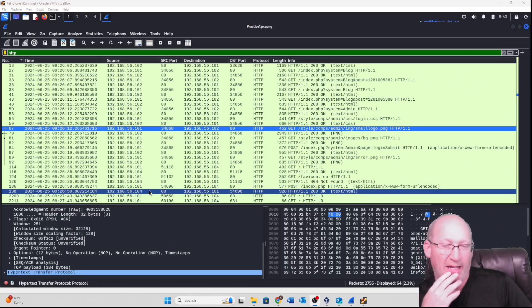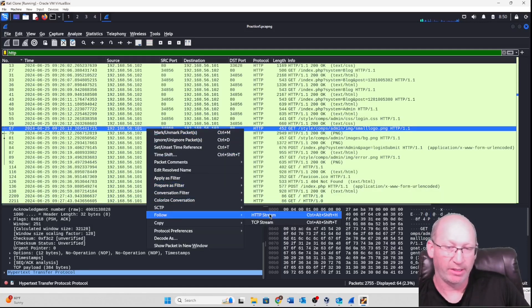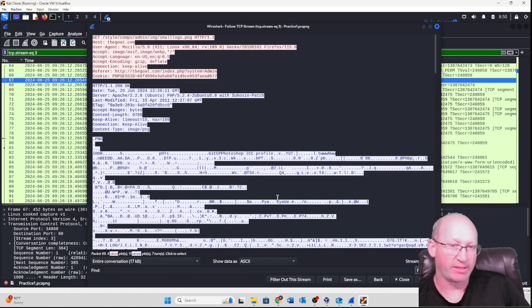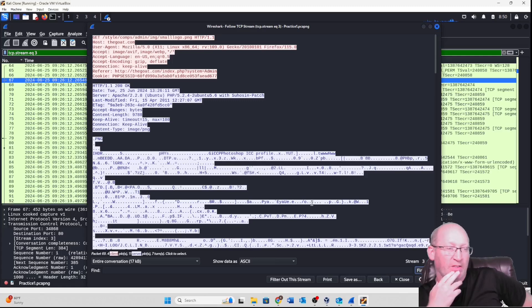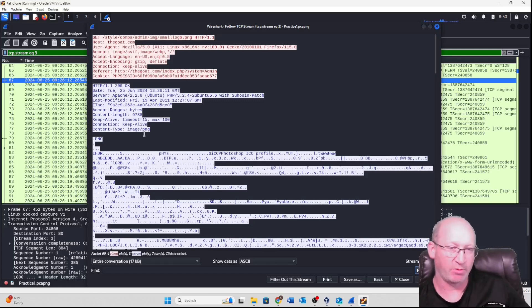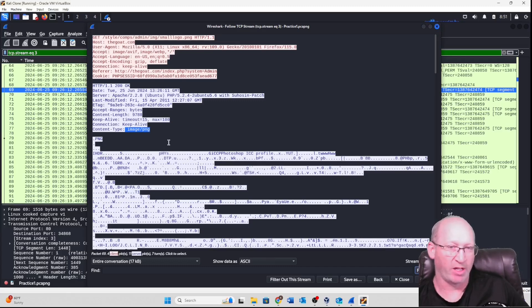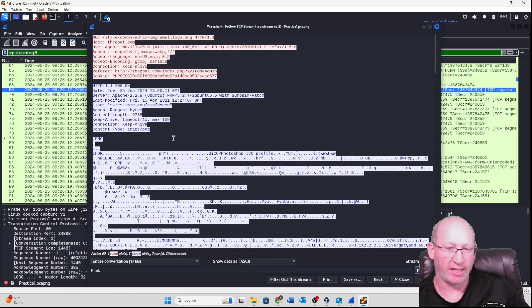Next, let's talk about last-modified. Let me grab one of these packets and follow its TCP stream. Often you'll get a question asking when something was last modified. That information is going to be in the server response. In this case we see a PNG — I picked this on purpose. We can see the date we captured it: 25 June 2024 — but when was it actually last modified? That's the million-dollar question.